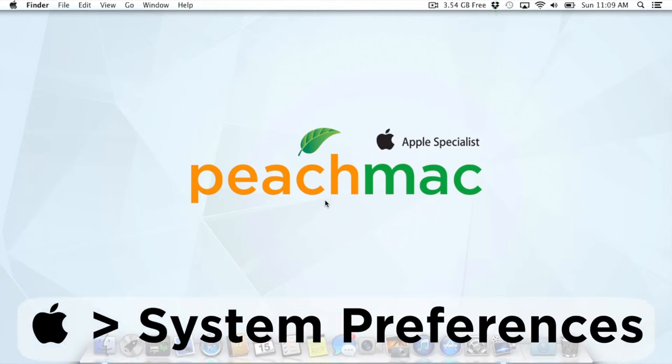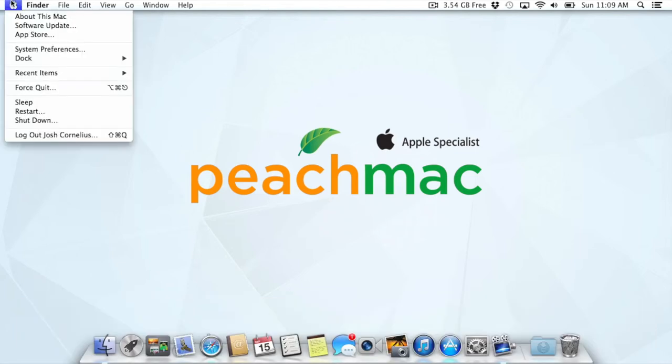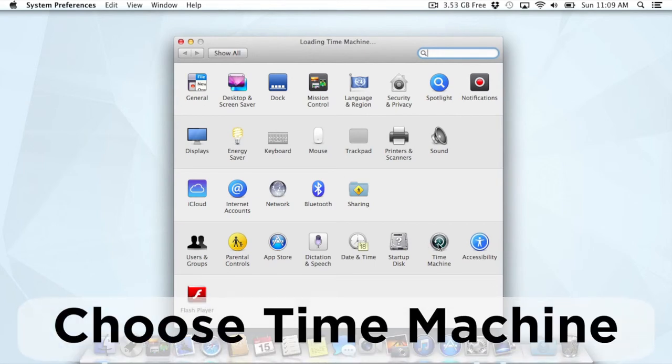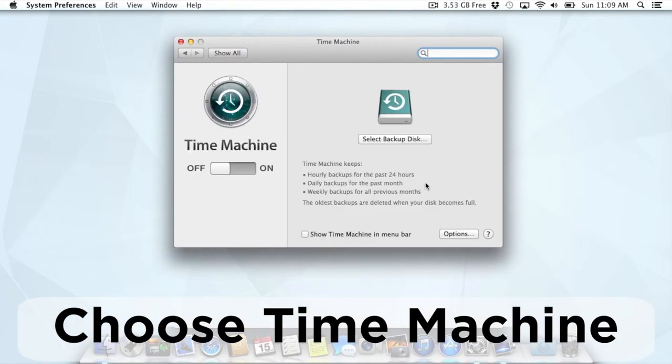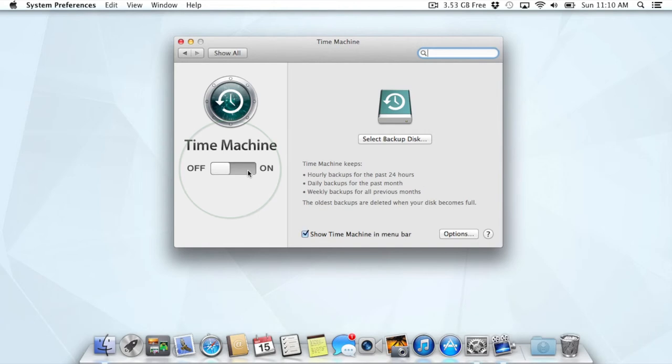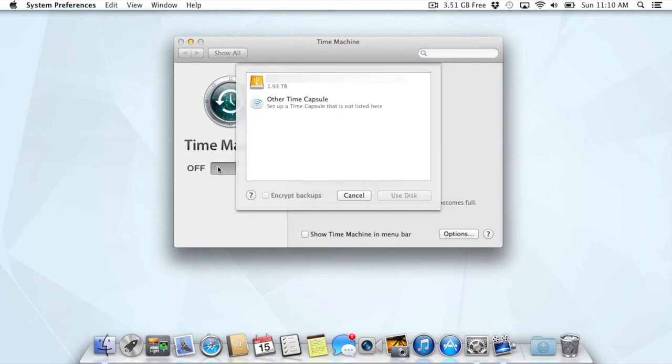First, you're going to click on Apple in the top left corner of the screen, then System Preferences, and then Time Machine. Really, this couldn't be any easier. There's a nice big switch to turn on Time Machine, and that's what we're going to do.